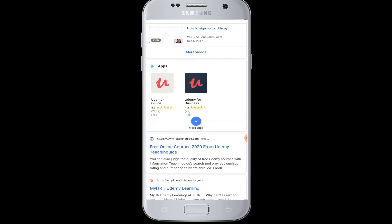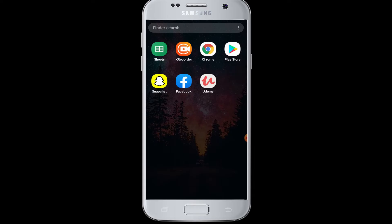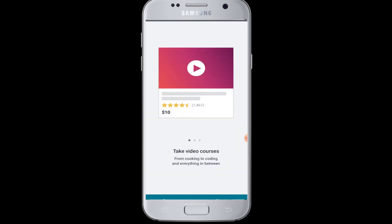To login to Udemy from Facebook, first of all, Udemy is an online learning and teaching marketplace with over a hundred thousand courses and students. You can download the application from the Play Store for free and install it. Then open the Udemy app. To login with Facebook, you must also be logged into your Facebook account from your Facebook app.